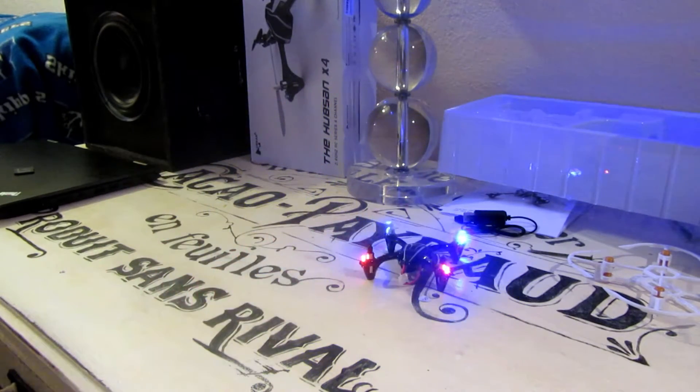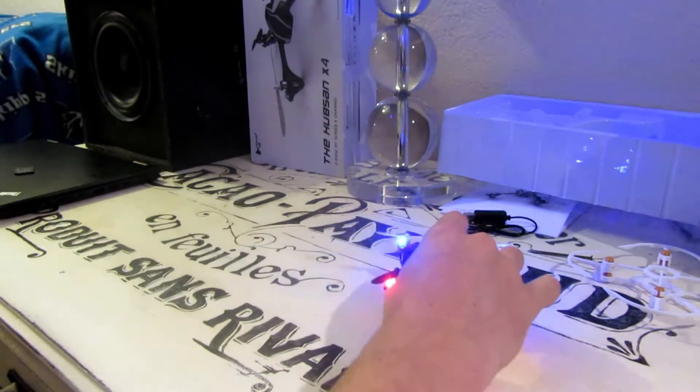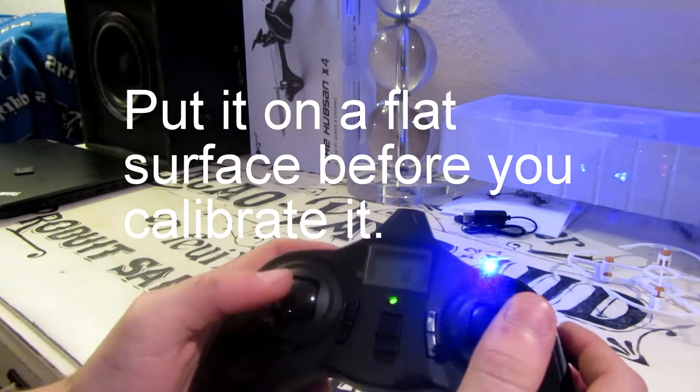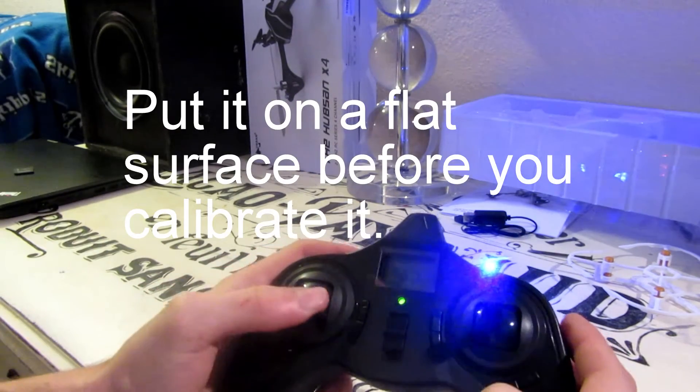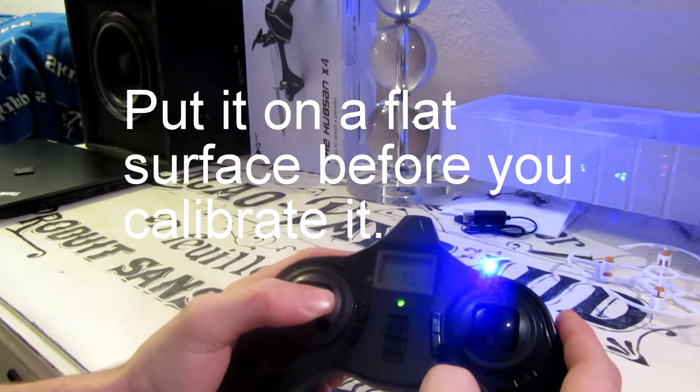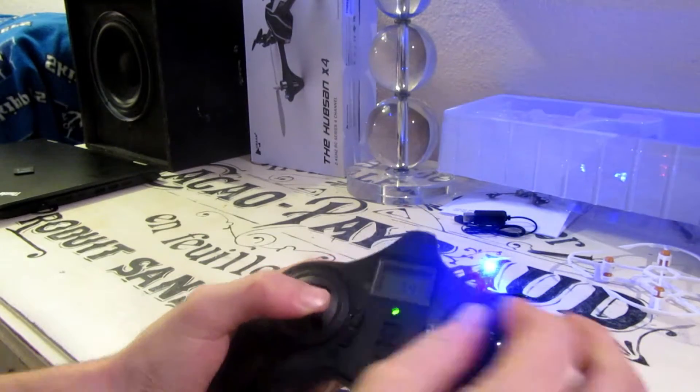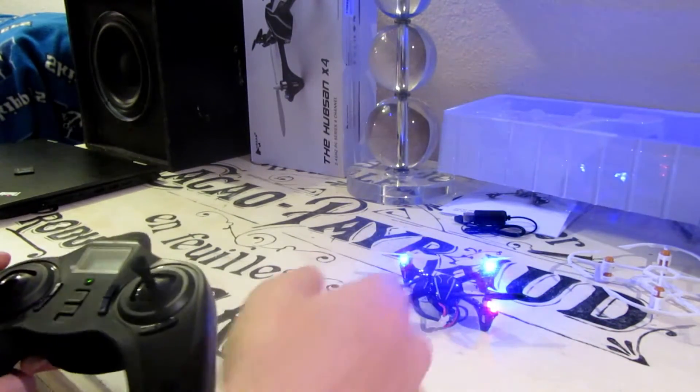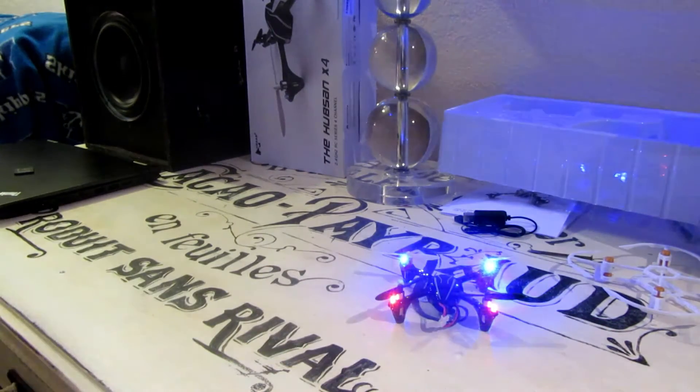Alright, so it's not so stable so we're going to have to calibrate this. To do this, all you do is you put this stick in the bottom right and then you wiggle this one back and forth until these lights blink.